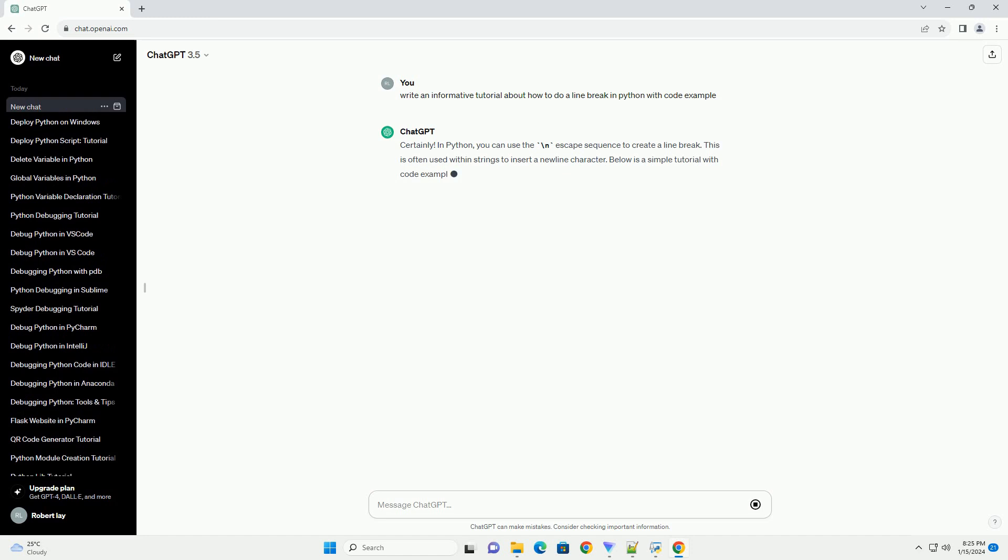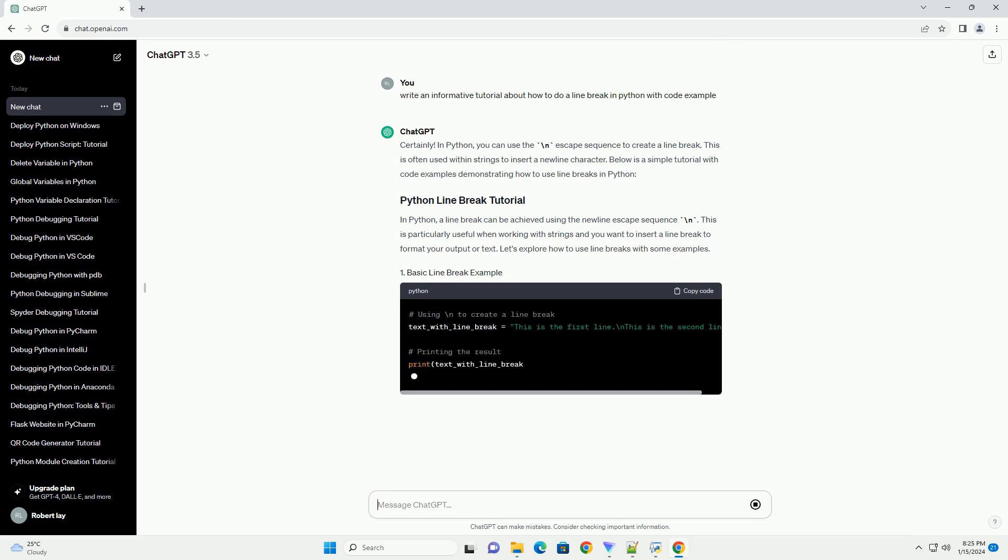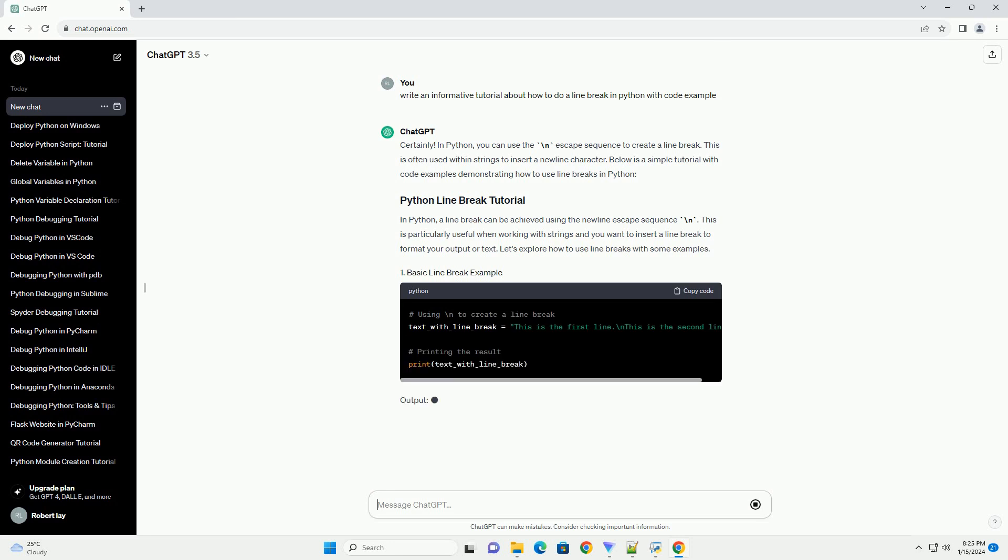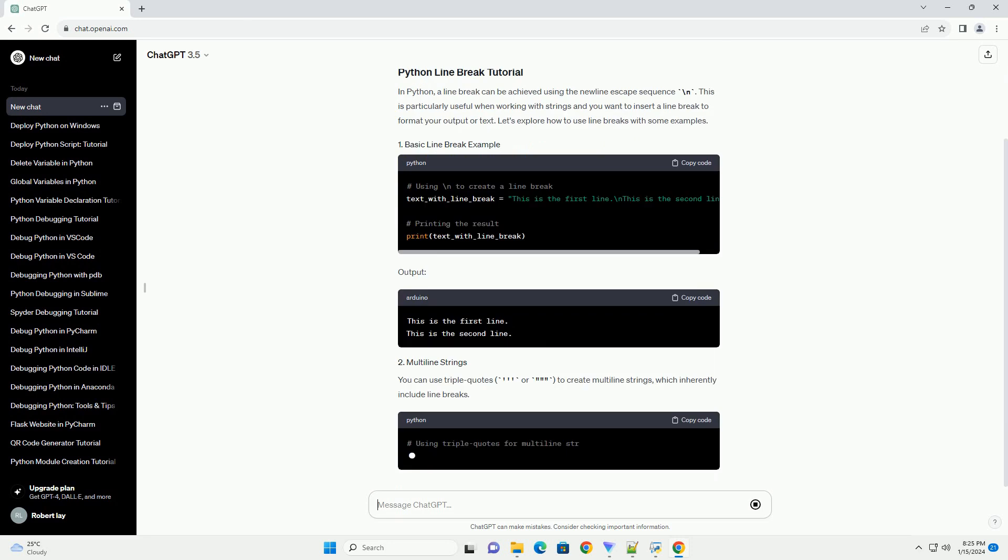Below is a simple tutorial with code examples demonstrating how to use line breaks in Python. A line break can be achieved using the newline escape sequence backslash n.